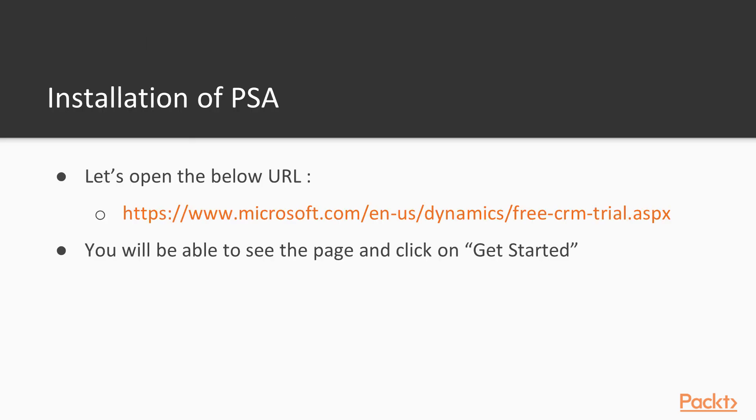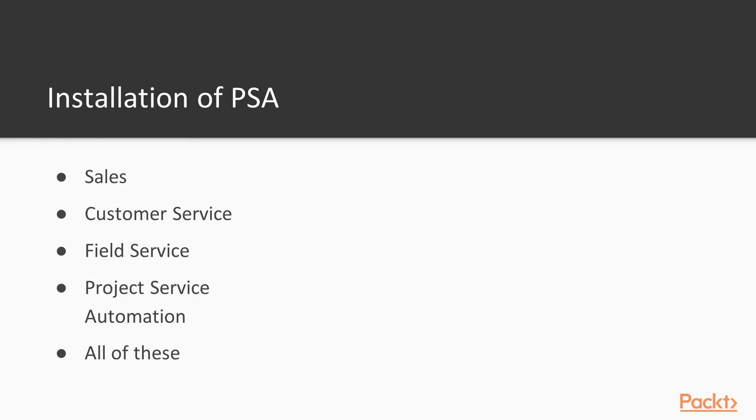Let's open the URL and we'll see a screen with a Get Started button. After clicking Get Started, you'll see the next screen with options to pick and choose for setting up the trial for Microsoft Dynamics 365.